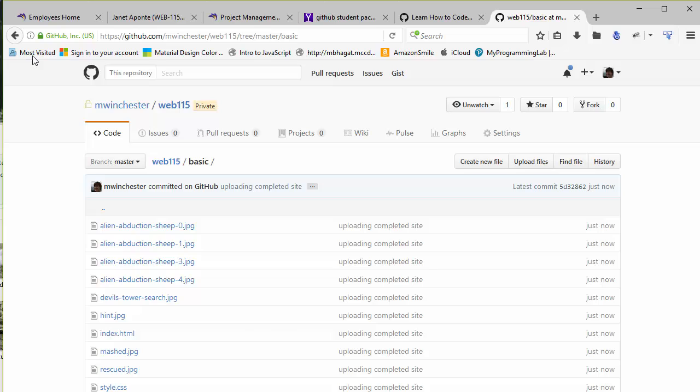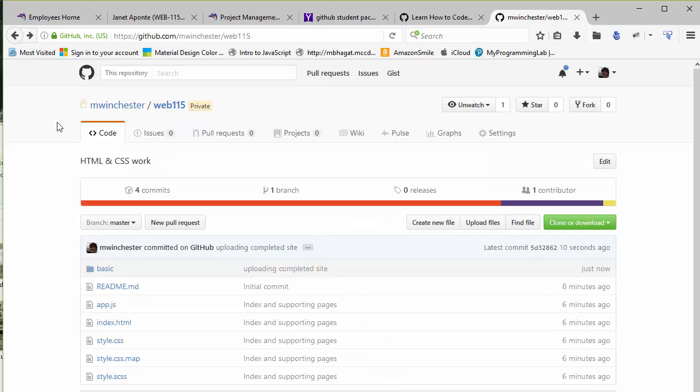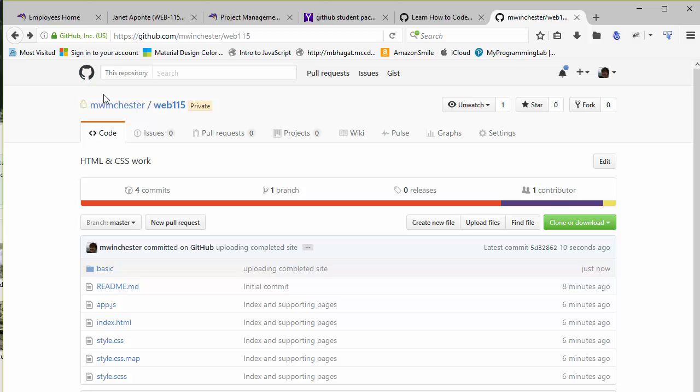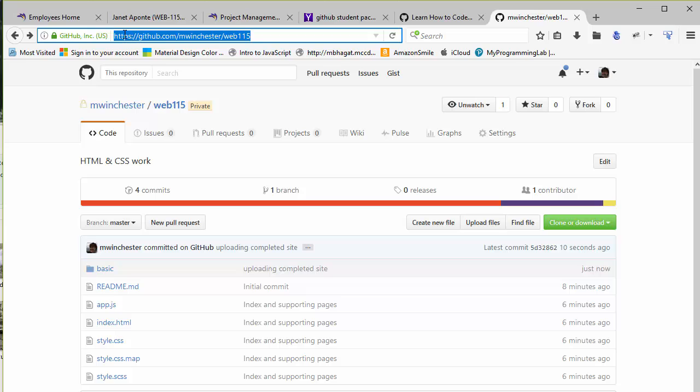This is creating a backup of your website and a portfolio of your work. When you go job hunting, most employers will expect you to have a GitHub account with all of your code. Now what I want you to hand in is a link directly to your Web115 site. You're just going to select the link up here at the top, copy that, and submit it for the assignment to prove that you set up your account.